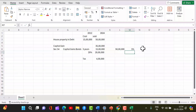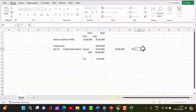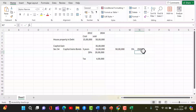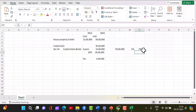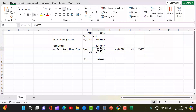The interest earned on capital gains bonds will be taxable as income from other sources in the next year. So while you save tax on capital gains this year, the interest income must be reported and taxed next year.